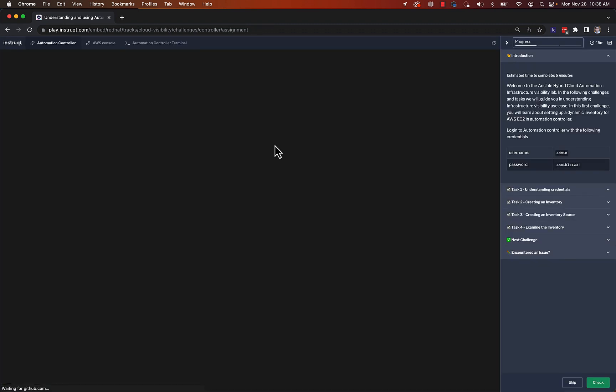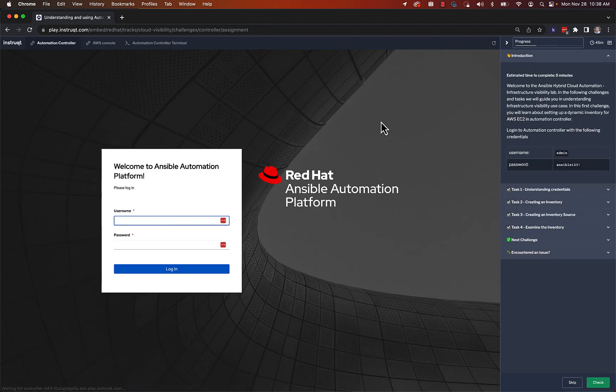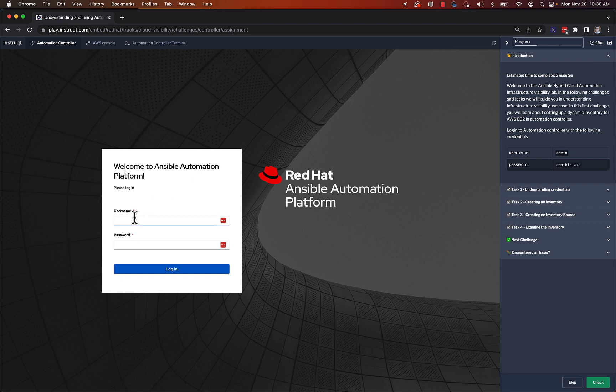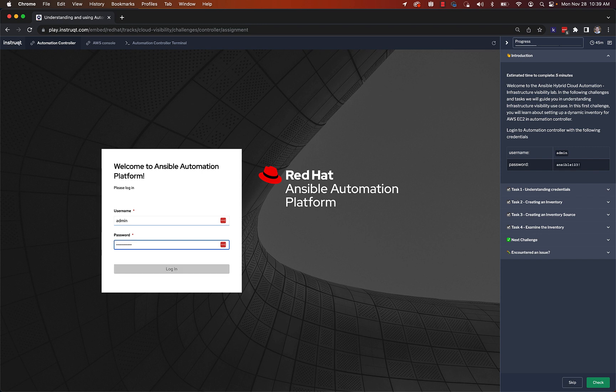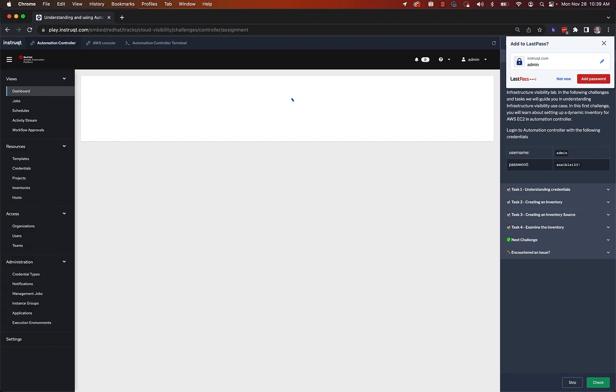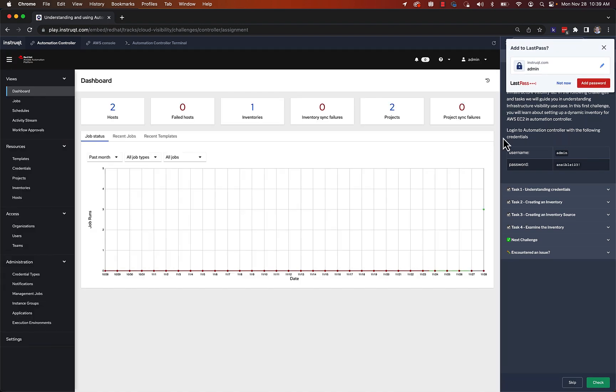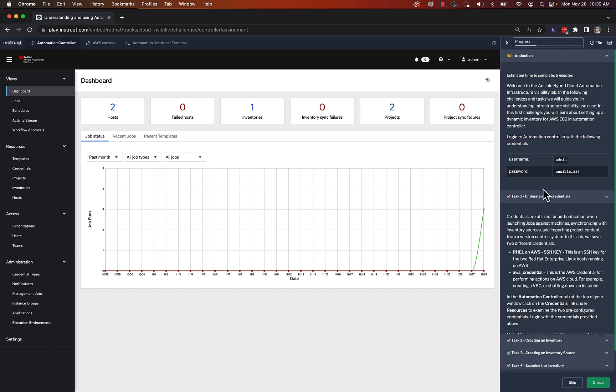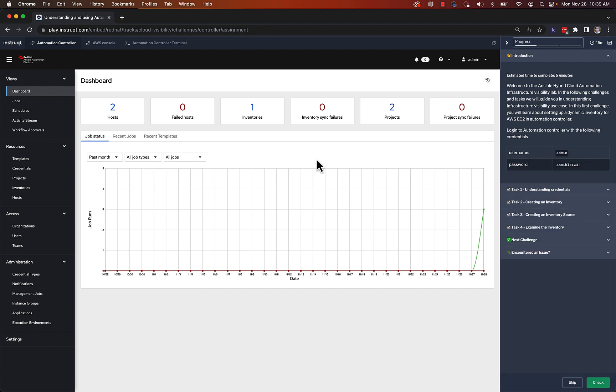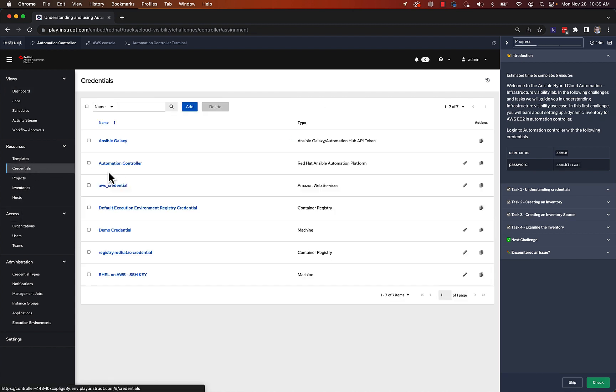As soon as we get into the window on the left here will be the web UI for Ansible Automation Platform. And again, this is Automation Controller, previously called Tower. If you're familiar with an older product, this is kind of the evolution of that. The username and password is on the top right of my screen, just admin and Ansible 123 for demo purposes. If we log in here, it defaults to the dashboard. The directions are walking through this concept of the different features within Automation Controller. And the first one is credentials.